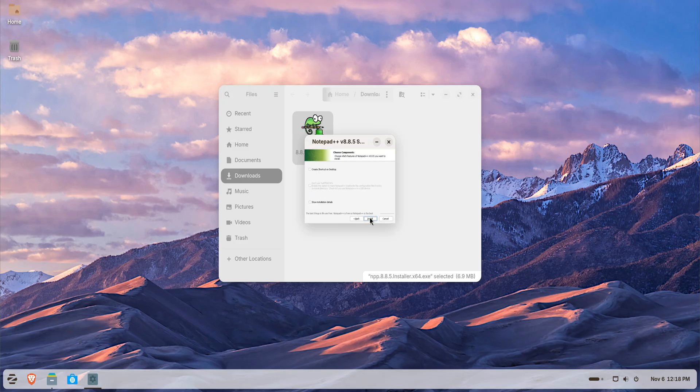When done, your app will appear in the Applications menu under Windows Apps, ready to use.